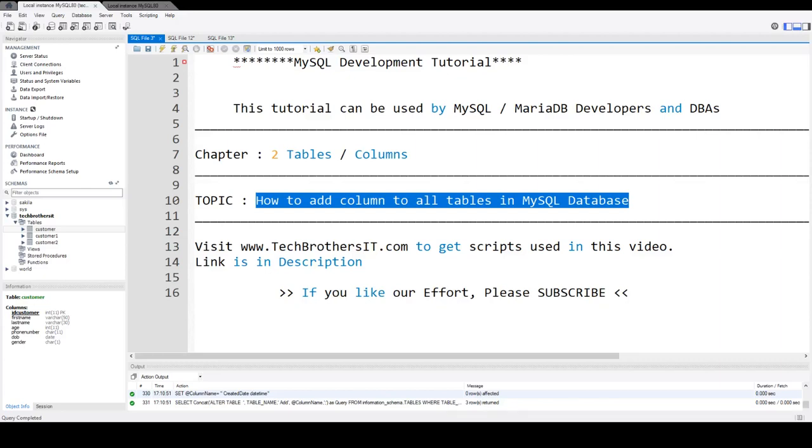Welcome to TechPresence with Amir. In this video, we are going to learn how to add a column to all tables in a MySQL database.